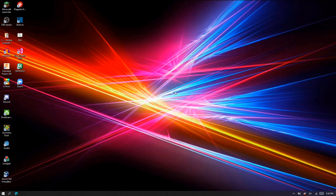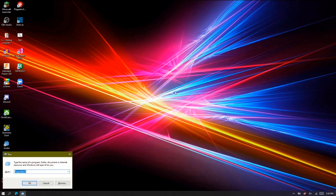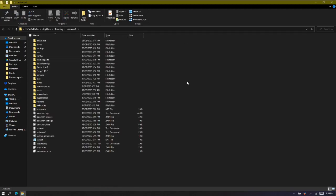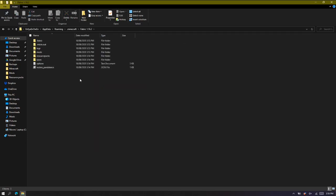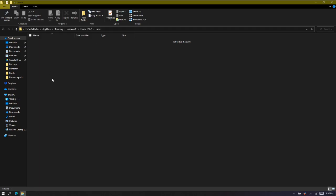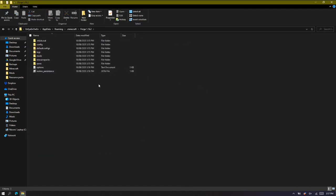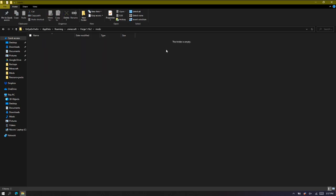This is the part where you actually put mods into the Fabric and Forge versions. Press Windows+R again, type %appdata%, press ok. Go to .minecraft — if you want to install Fabric mods, go to the 'Fabric 1.16.2' folder, then go to 'mods', and place your Fabric mods in there, then launch Minecraft with the Fabric profile. If you want to use Forge mods, go to 'Forge 1.16.2', then 'mods', and place your Forge mods in there.